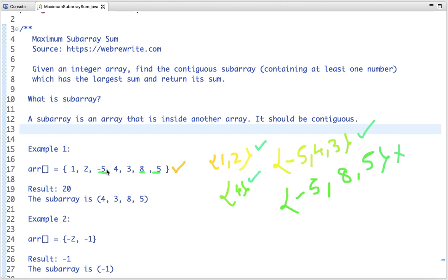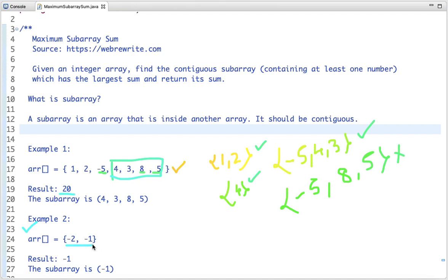Those three are valid subarrays of this array. We need to find the subarray which has the maximum sum. In the first example, the highlighted subarray has elements that add up to the maximum sum, which is 20. In the second example with minus two and minus one, the maximum sum is obtained from the subarray containing only minus one.